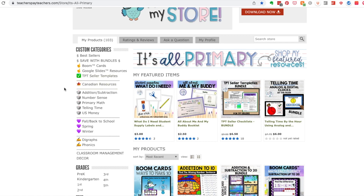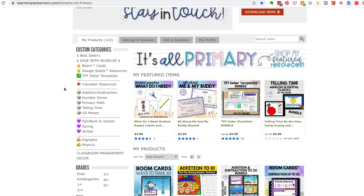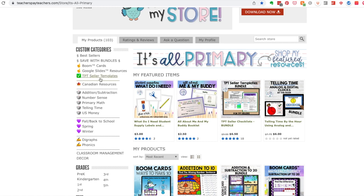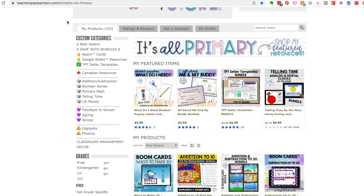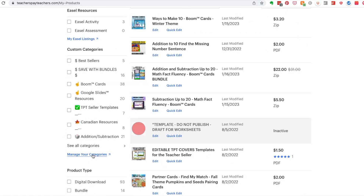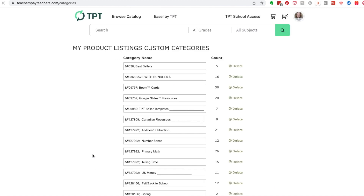I'll show you how to do the dividing lines. The line is attached to the previous category — if you roll over it you can see it groups with that entry. Go to Manage Your Categories. The dollar sign category comes up first because its code starts with 036, which sorts it earliest numerically. You need to plan where things are placed based on their numerical order.